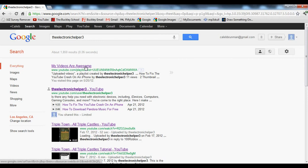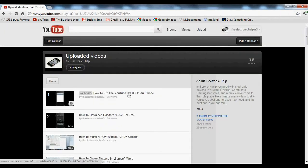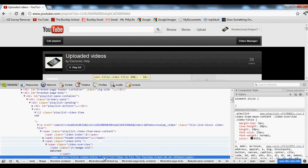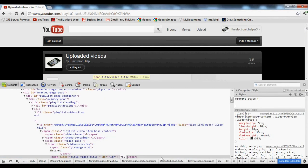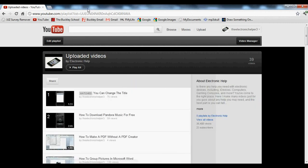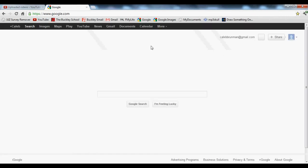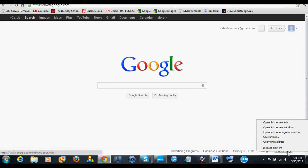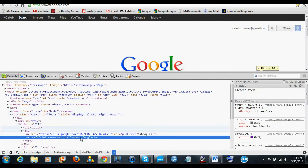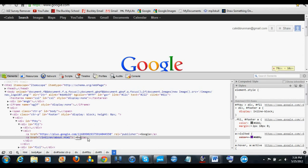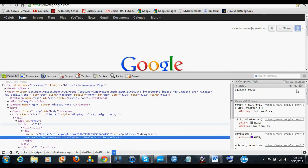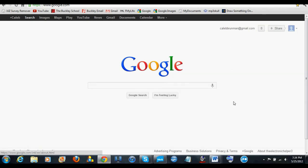You can also change something inside a link — right-click, inspect element, and change it to whatever you want. It's really simple and you can do it on anything. For example, something on Google: you can see down here 'About Google,' inspect element that, change it to anything you'd like — now it says 'About the Electronic Helper 3.'